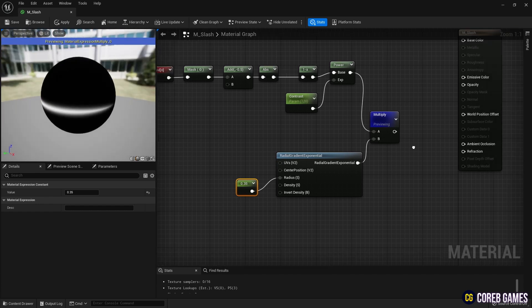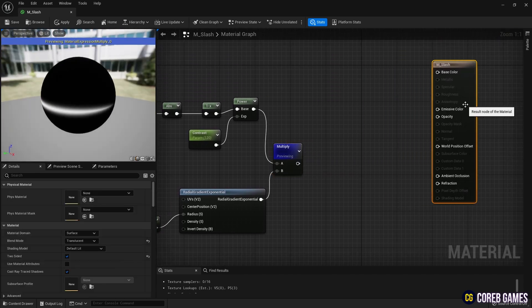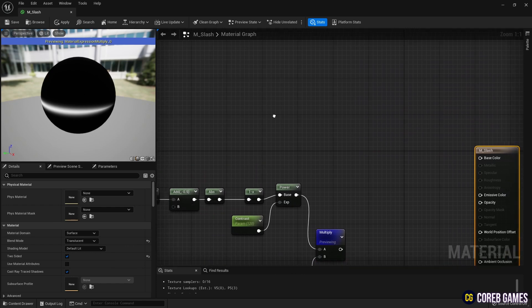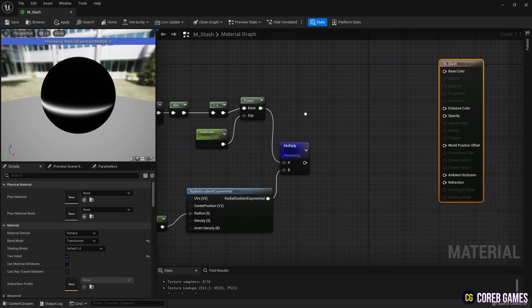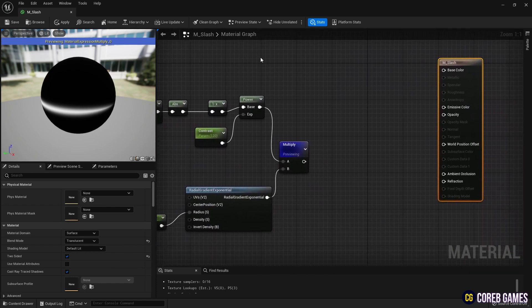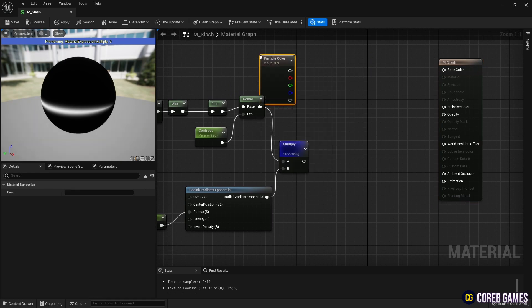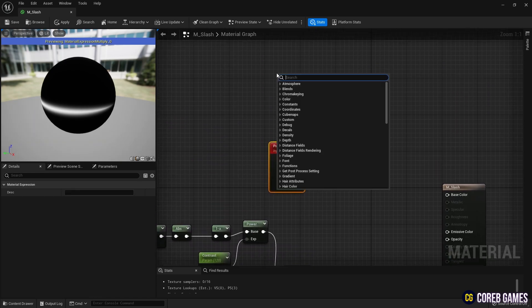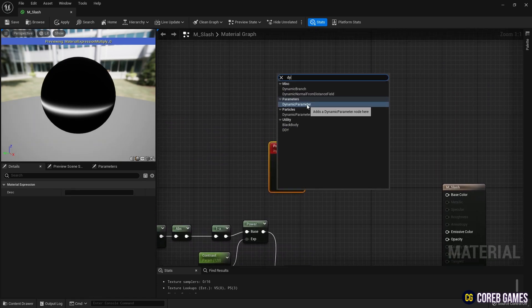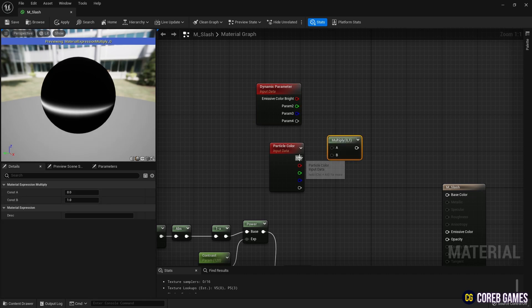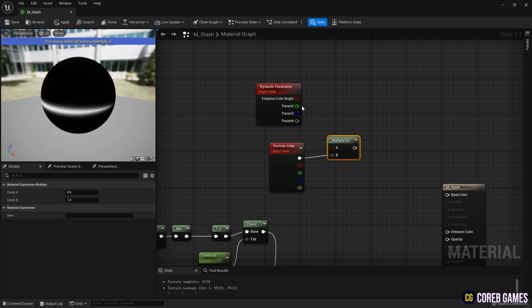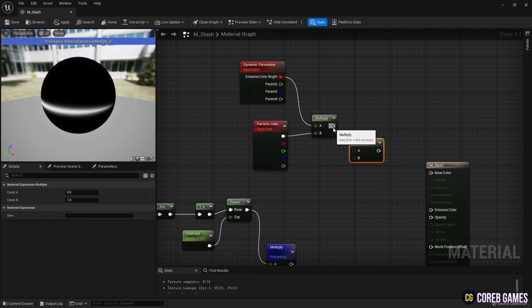Next, in the Niagara system, to set the color or opacity, create particle color and dynamic parameter nodes. Create two multiply nodes and connect the nodes as shown in the video to set the material's emissive color.